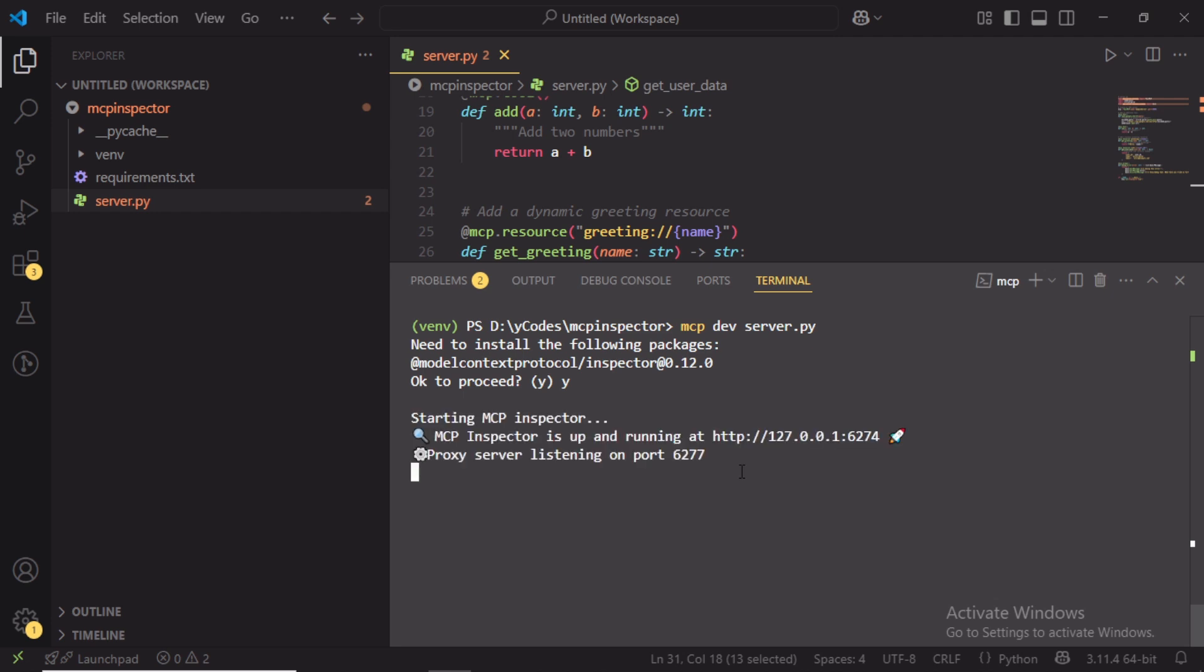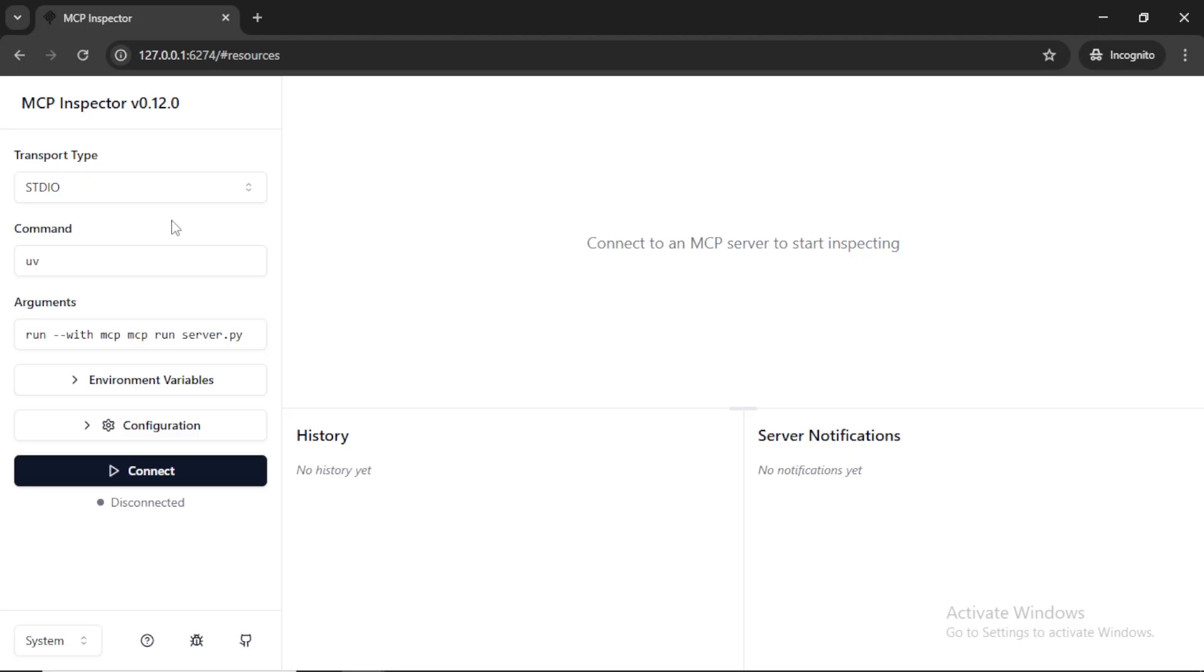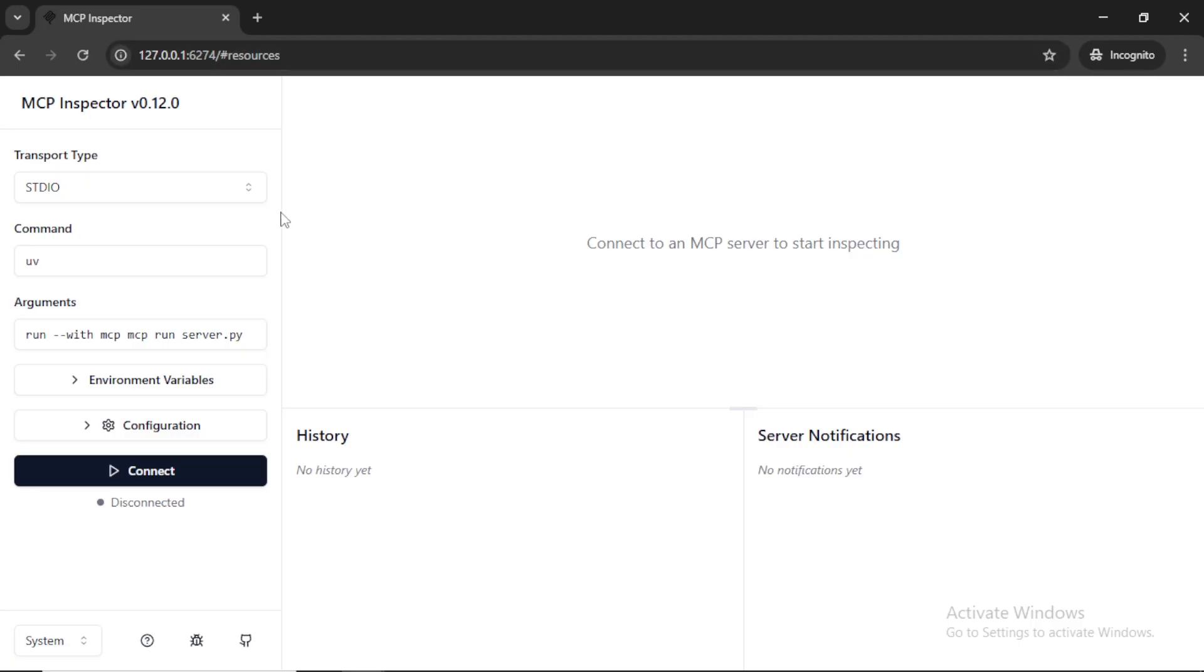Once you run this command, the application will run in port 6274. If you open this URL on your browser, you can see the UI.